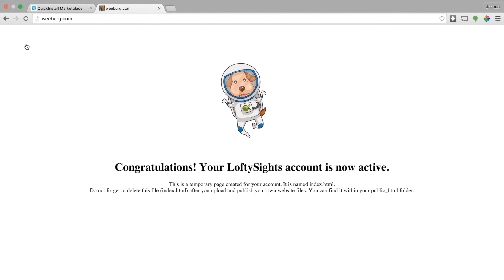But wait, we just signed up for this account. Now this is obviously specific to Lofty Sites users. If you're with somebody else and they do things differently, you can probably just go ahead and stop this video now. But for us, we have this placeholder page basically.